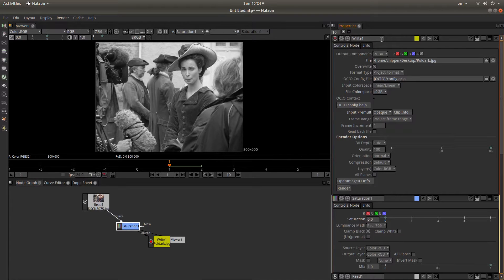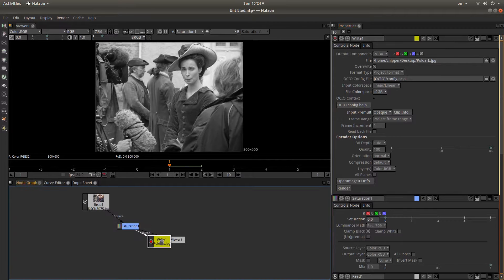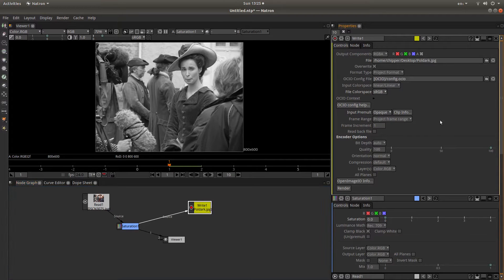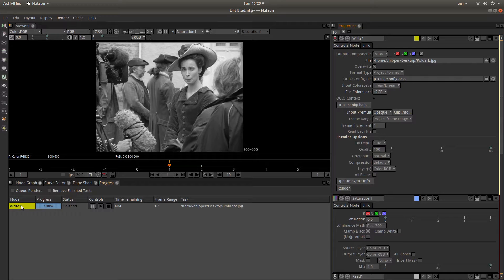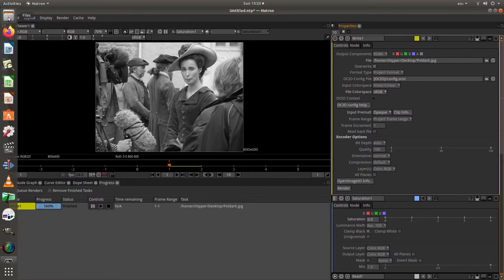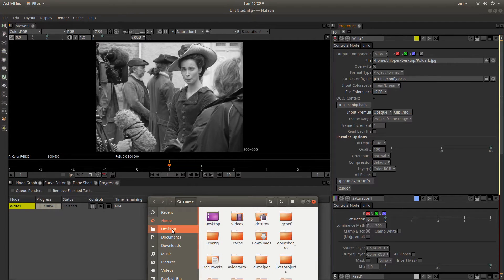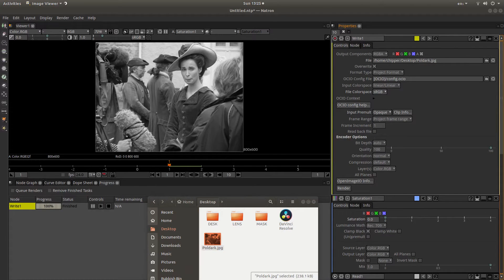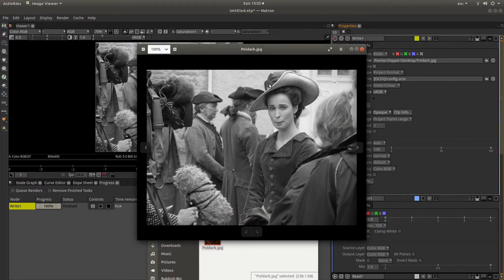Now all you need to do: in the Write node properties box, all the way at the bottom there is a button. Just make sure that the Write node is actually connected from the saturation node, and then left click on Render. You'll see something come up that says it's 100% finished, and hopefully you should now have a black and white image of your original color image in the file location you chose to save it.